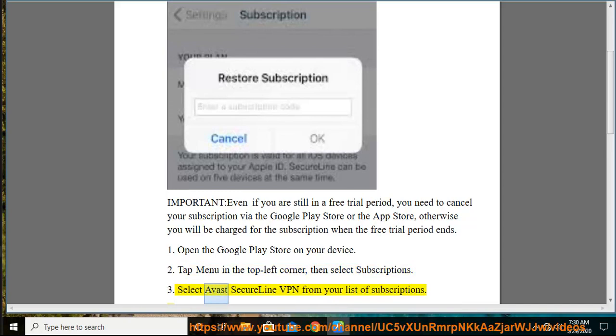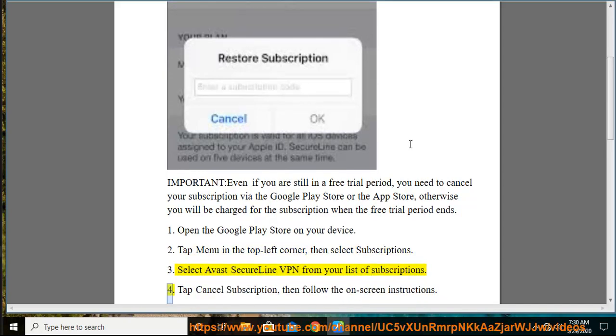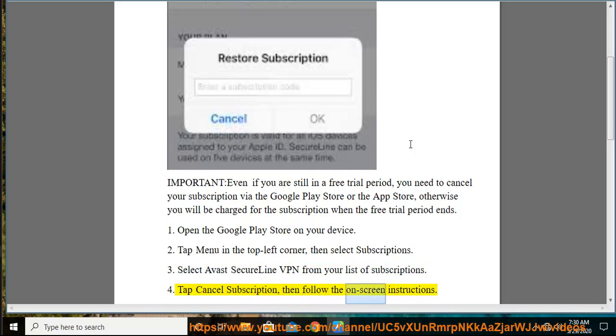Step 3: Select Avast SecureLine VPN from your list of subscriptions. Step 4: Tap Cancel Subscription, then follow the on-screen instructions.